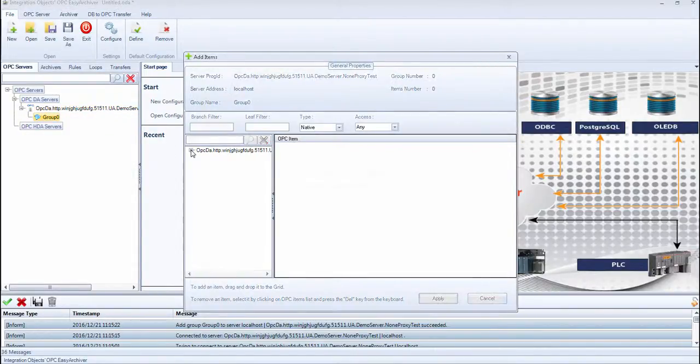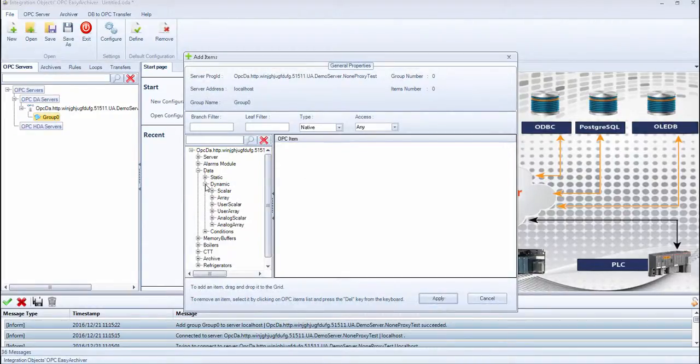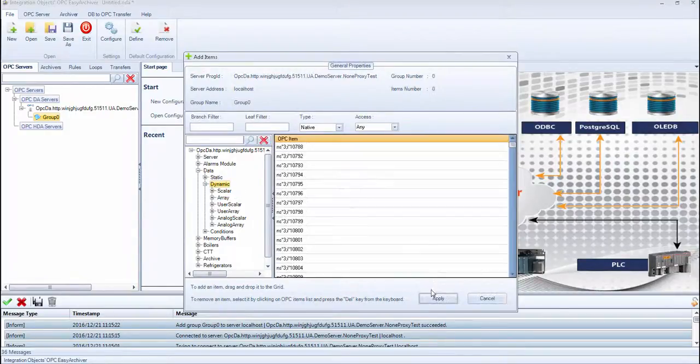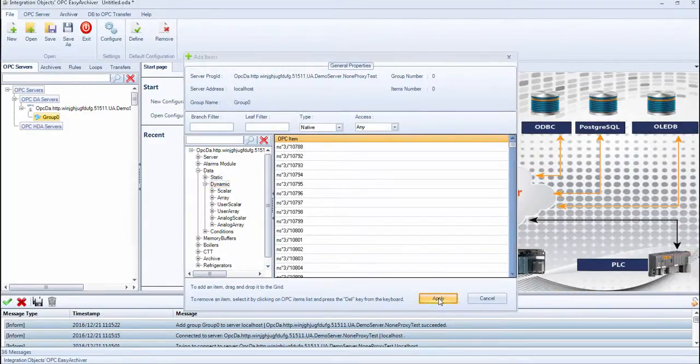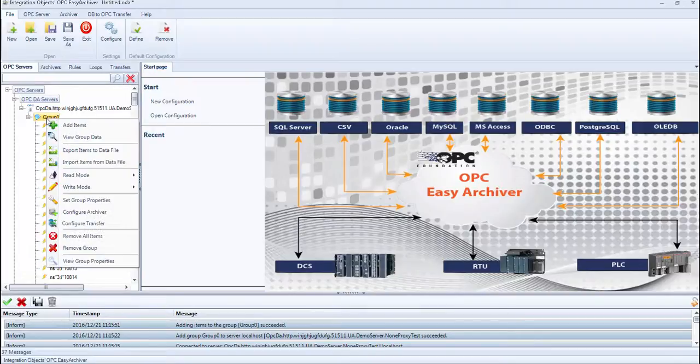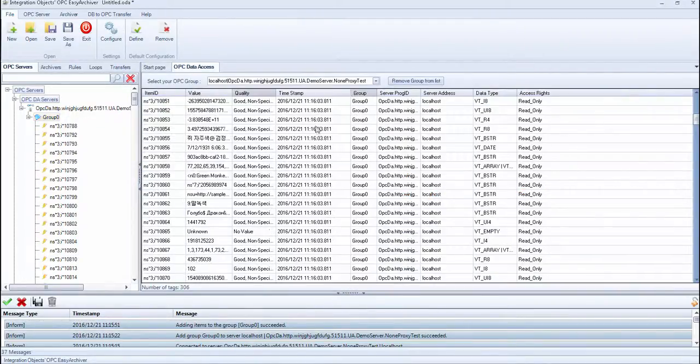To add the desired items, you should browse the address space of the UA server and add the tags. These items will be added to the group. Select View Group Data to view the data changes.